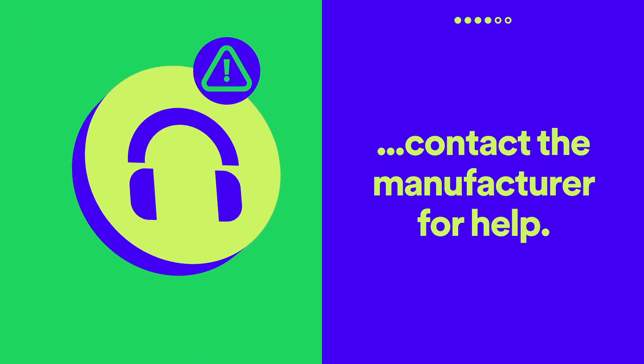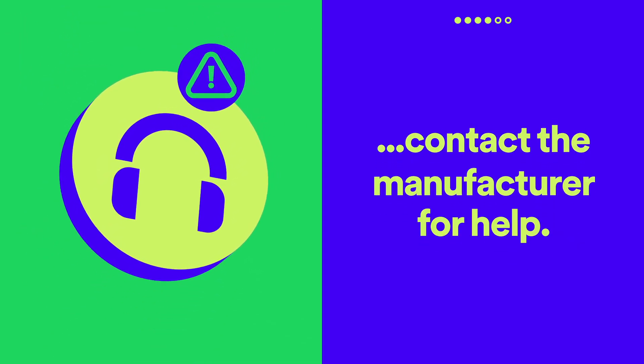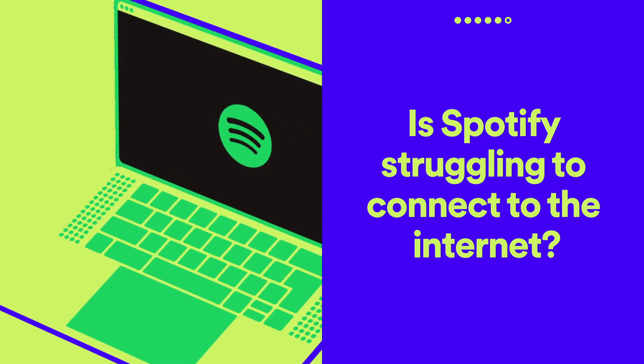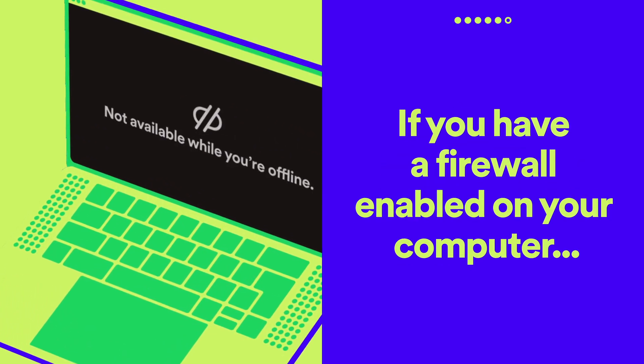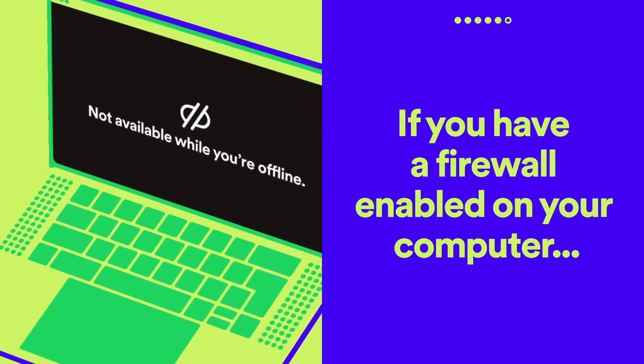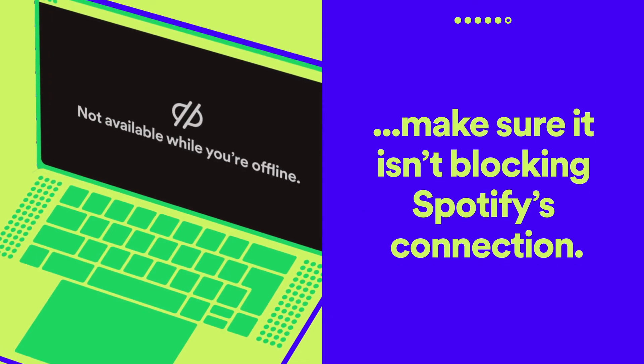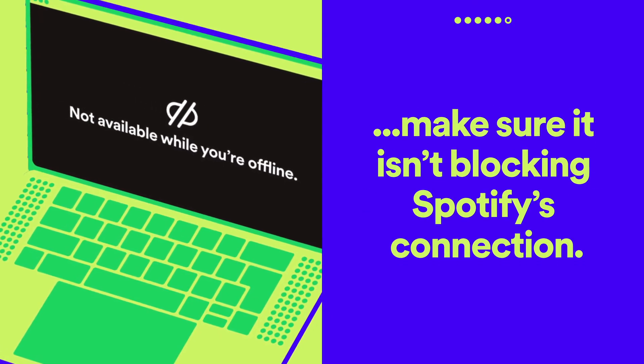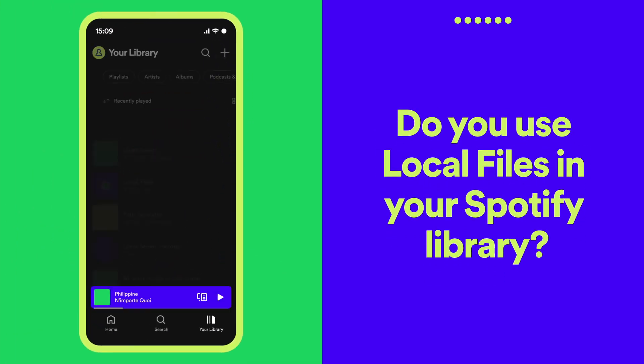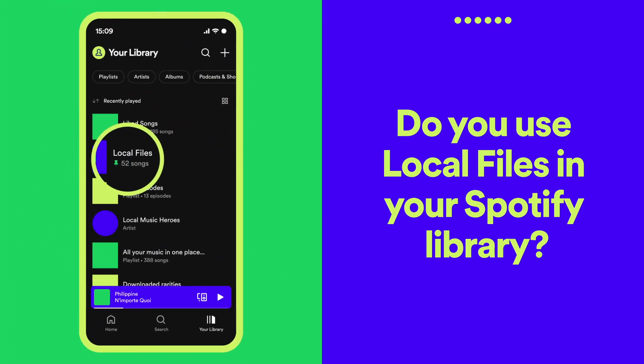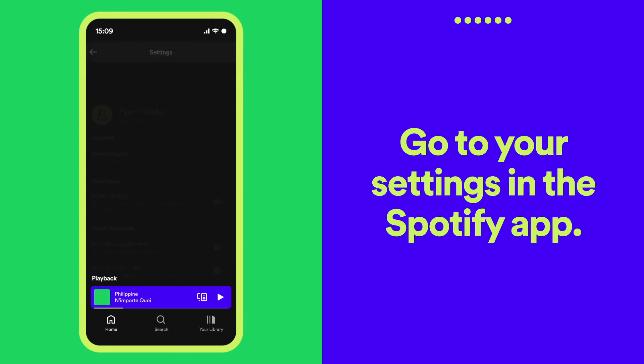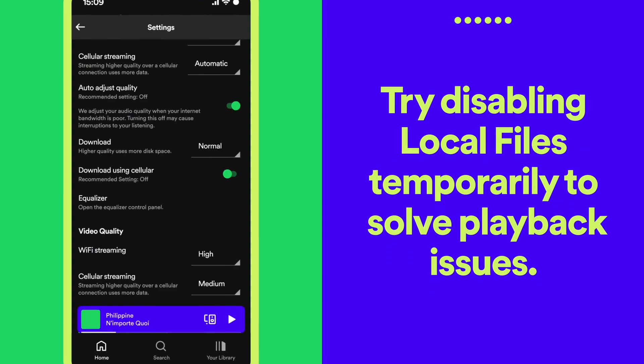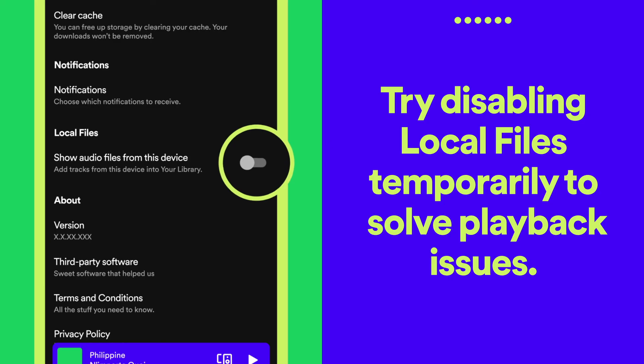Is Spotify struggling to connect to the internet? If you have a firewall enabled on your computer, make sure it isn't blocking Spotify's connection. Do you use local files in your Spotify library? Try temporarily disabling this within your Spotify settings to see if that solves the issue.